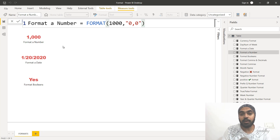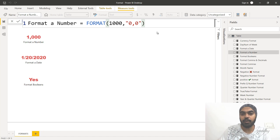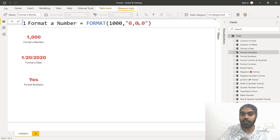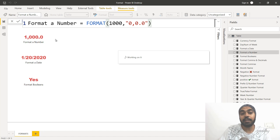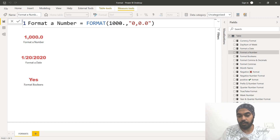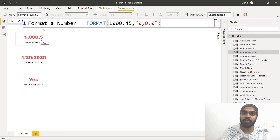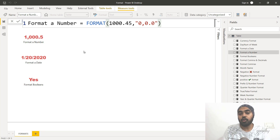Sometimes people also want commas as well as decimal places inside their numbers. If you want a decimal, you can write the decimal and then zero after that. This gives you a comma as well as decimal places — even if the number doesn't have a decimal, it will manually show a decimal zero. Even if the number is 1000.45, it will still show a decimal rounded off to one decimal place.